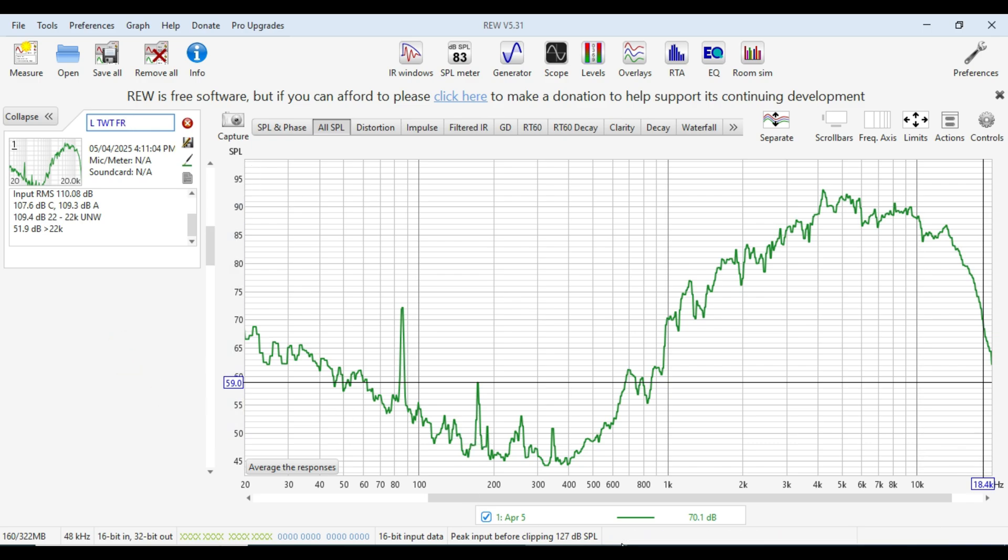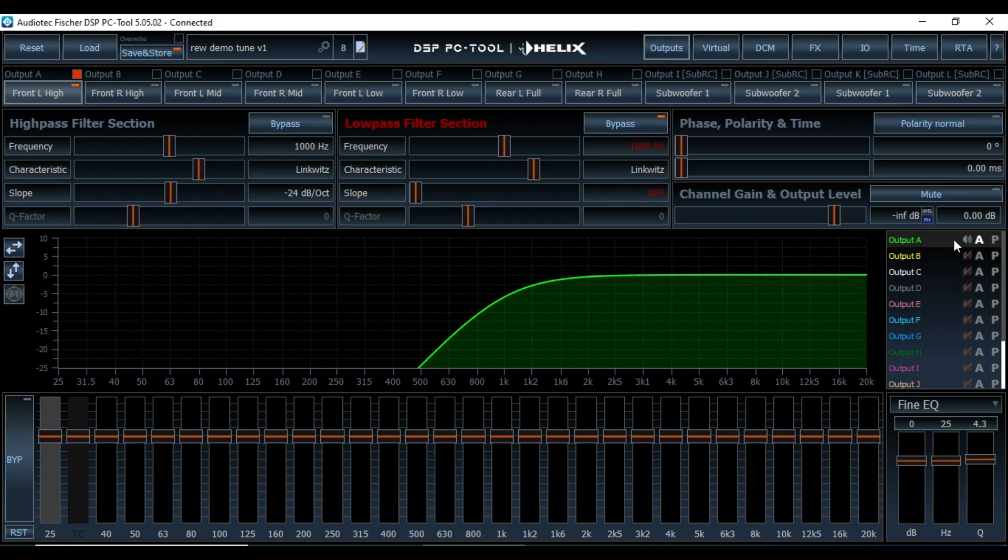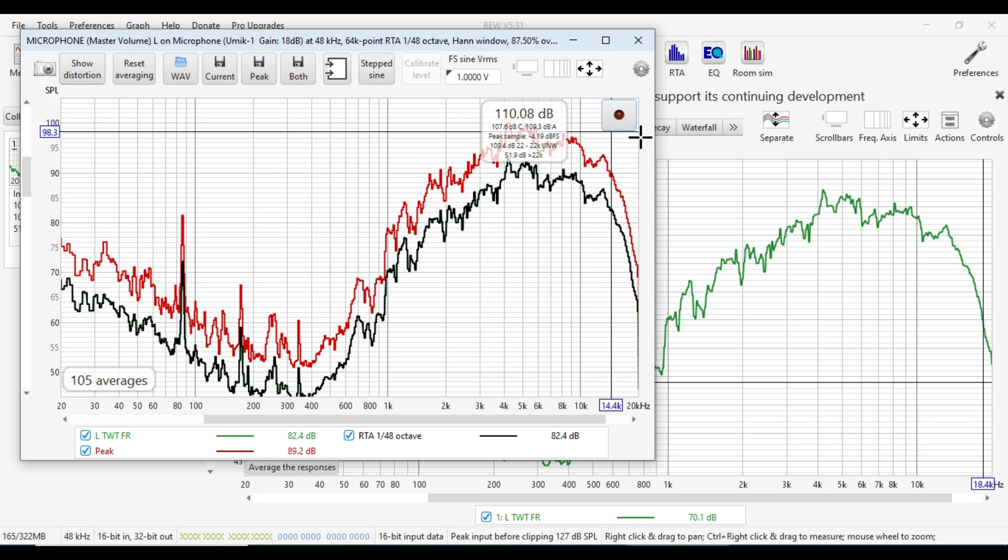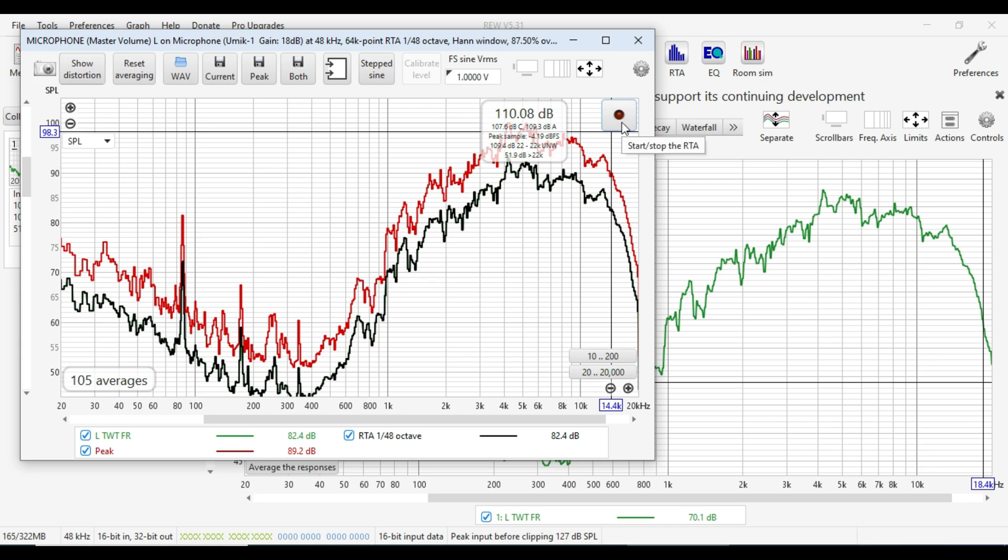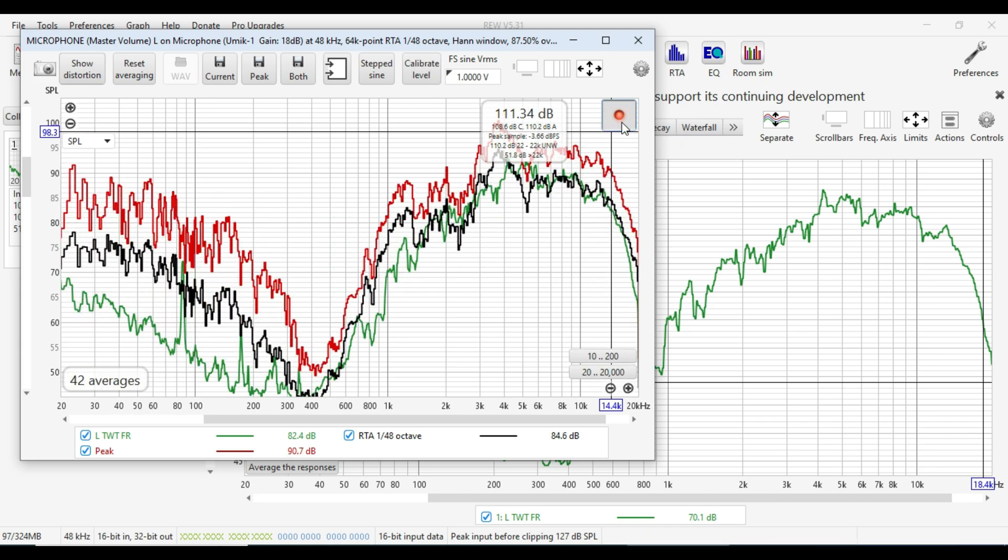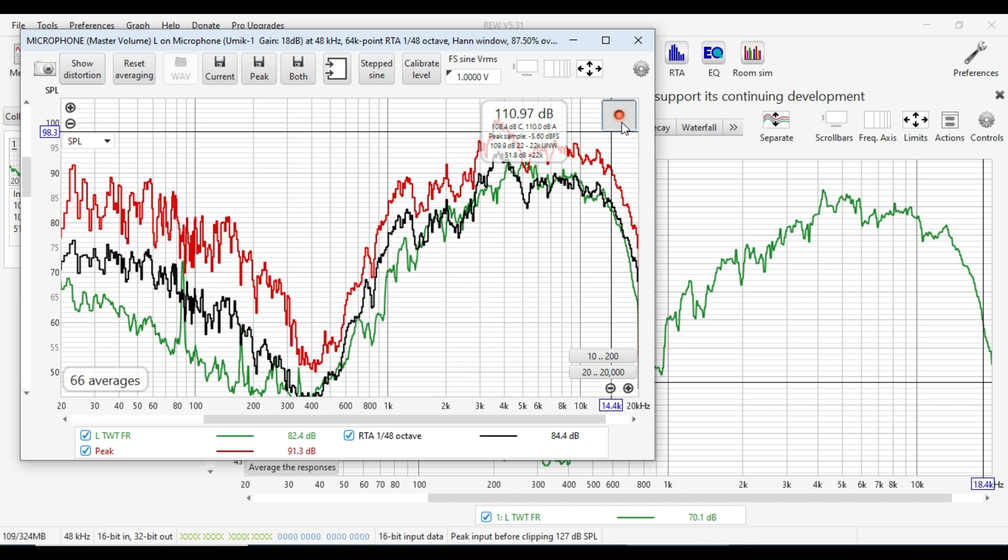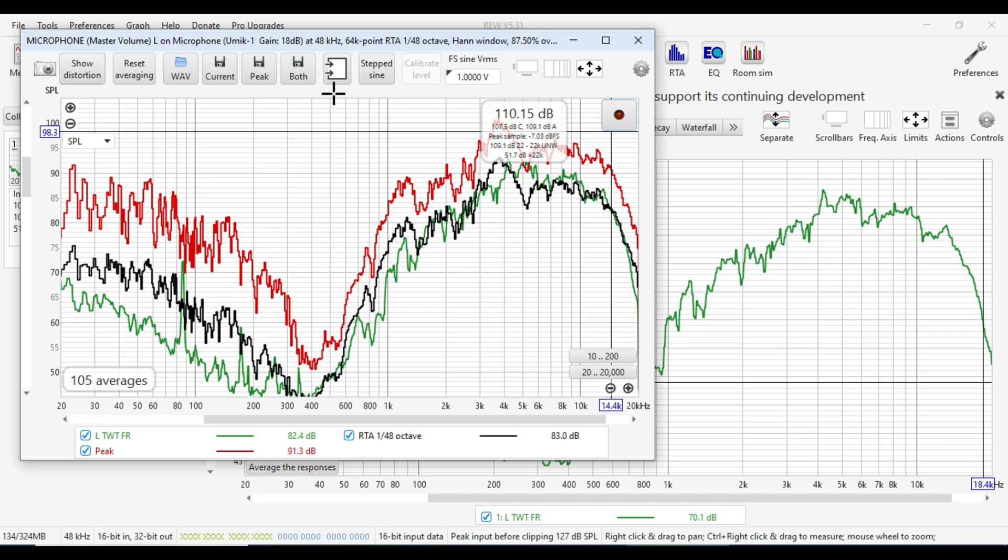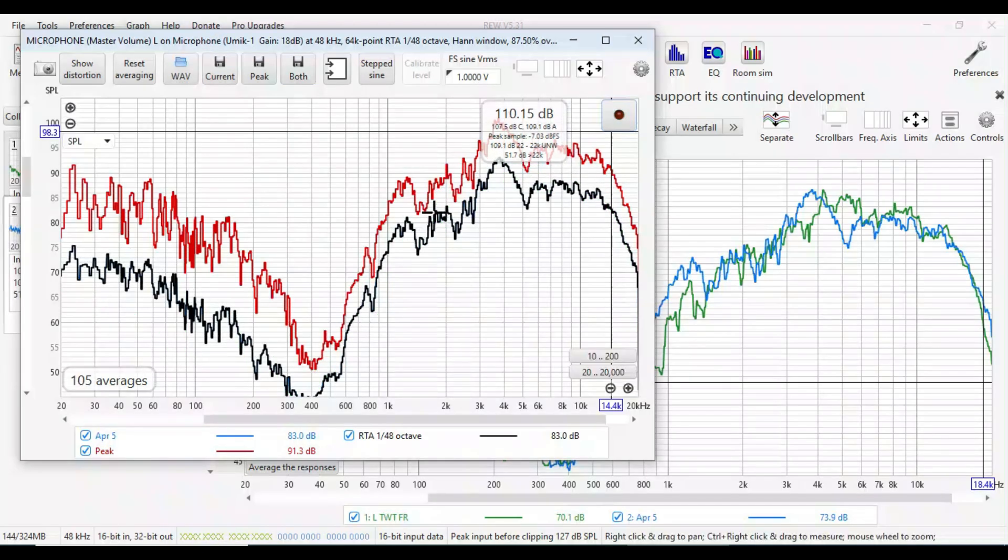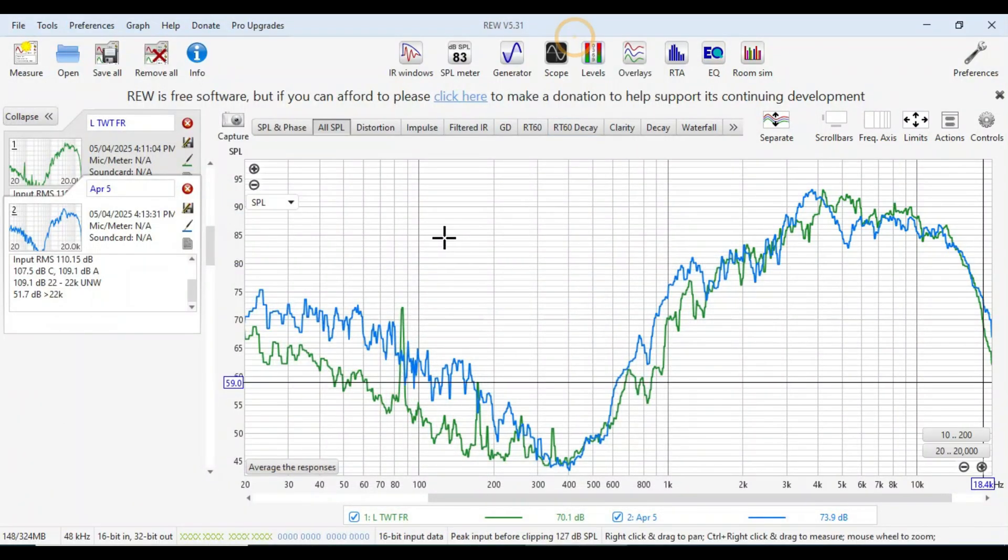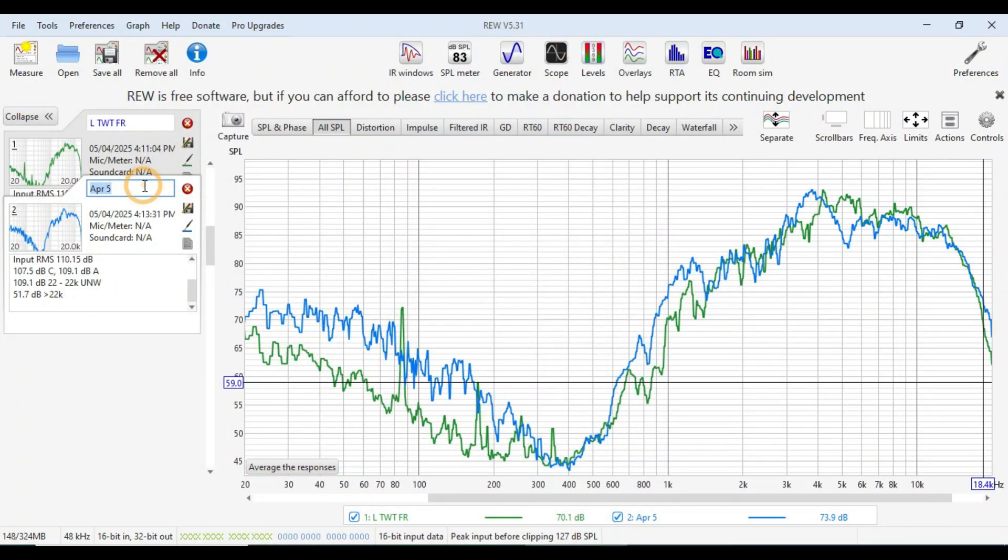Now we move on to the next speaker which is the right tweeter and we repeat the process. Into the RTA. Okay and there's our second measurement. Right tweeter full range.